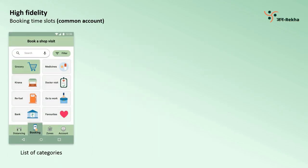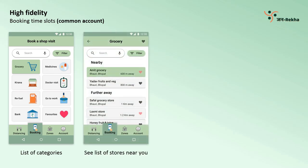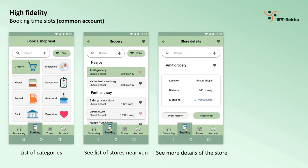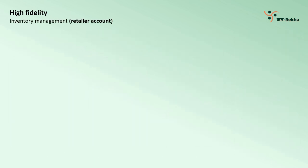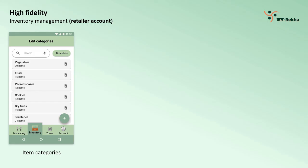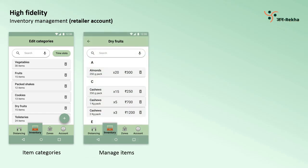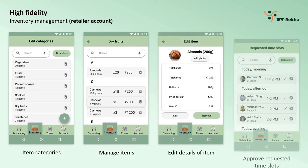A common user account can see a list of broad categories. Under each category, they can see a list of shops closer to their location, and more details of each shop can be further seen. Users can also jump straight to a list of their favorite shops or items to buy by pressing the heart button at the top right. For a retailer account, the booking tab is changed to an Inventory tab. The account type can be changed from the Accounts tab. Retailers can manage their category, list of items in each category, detail of each item, and approve requested time slots by their customers.